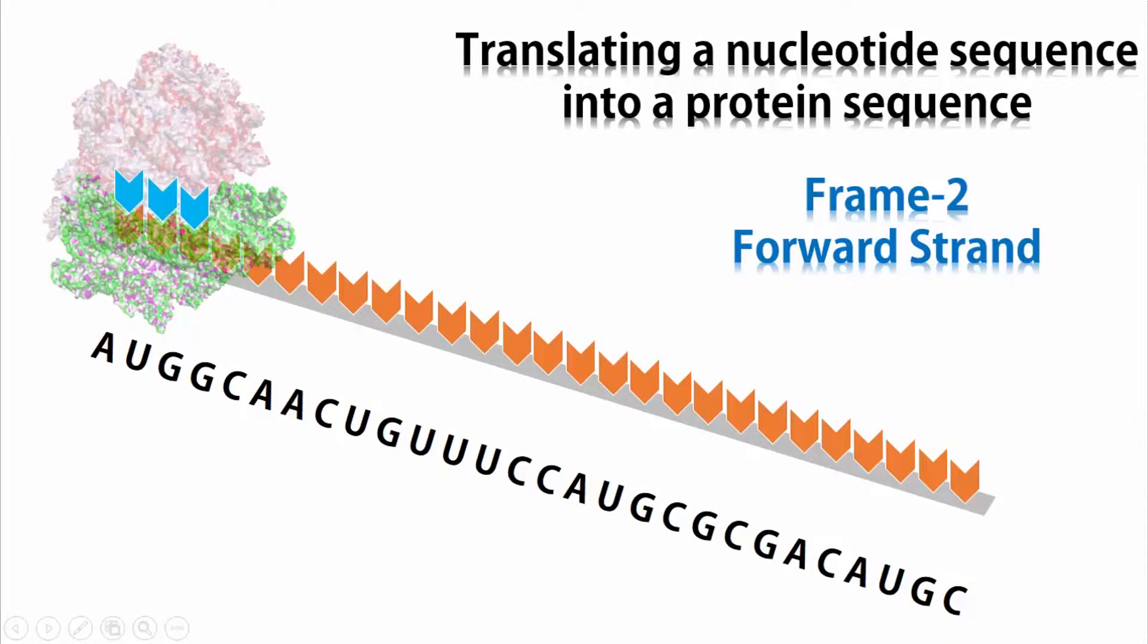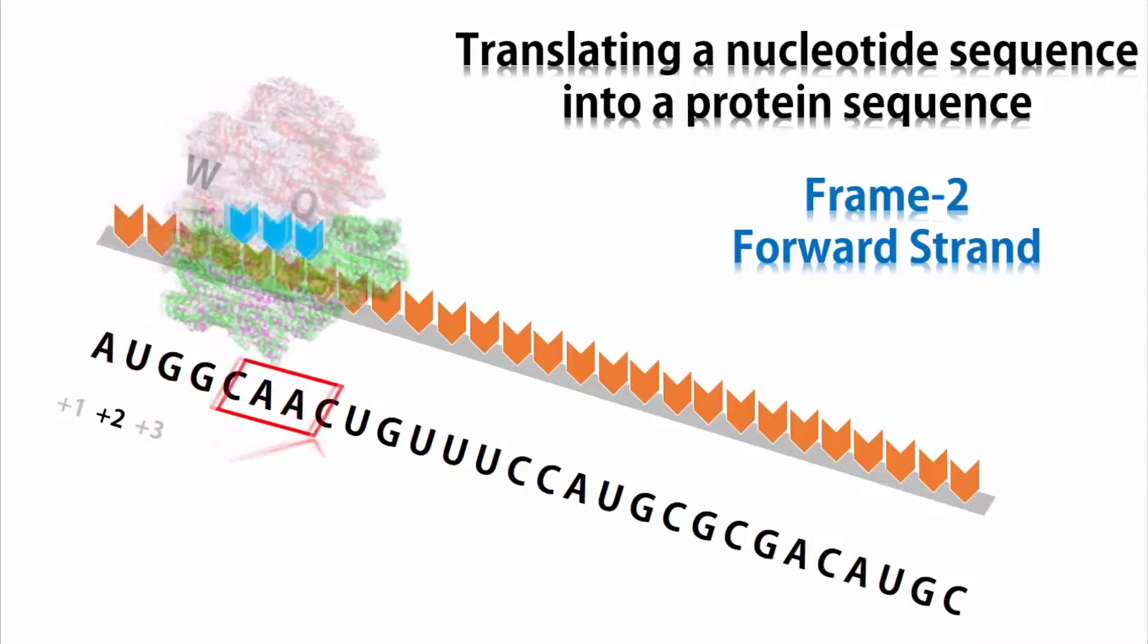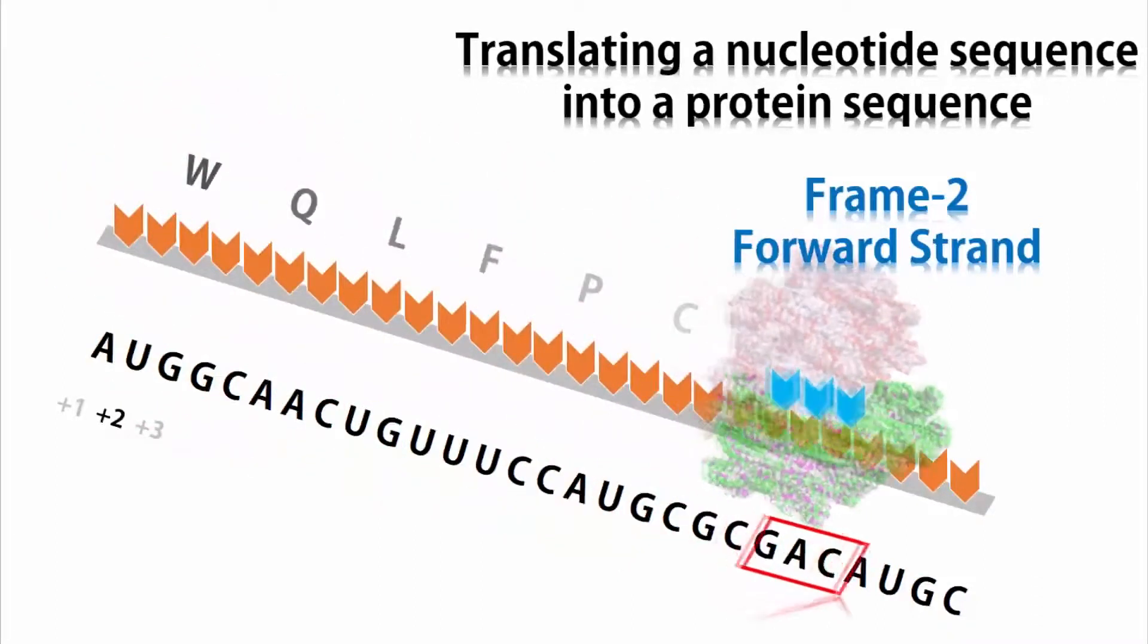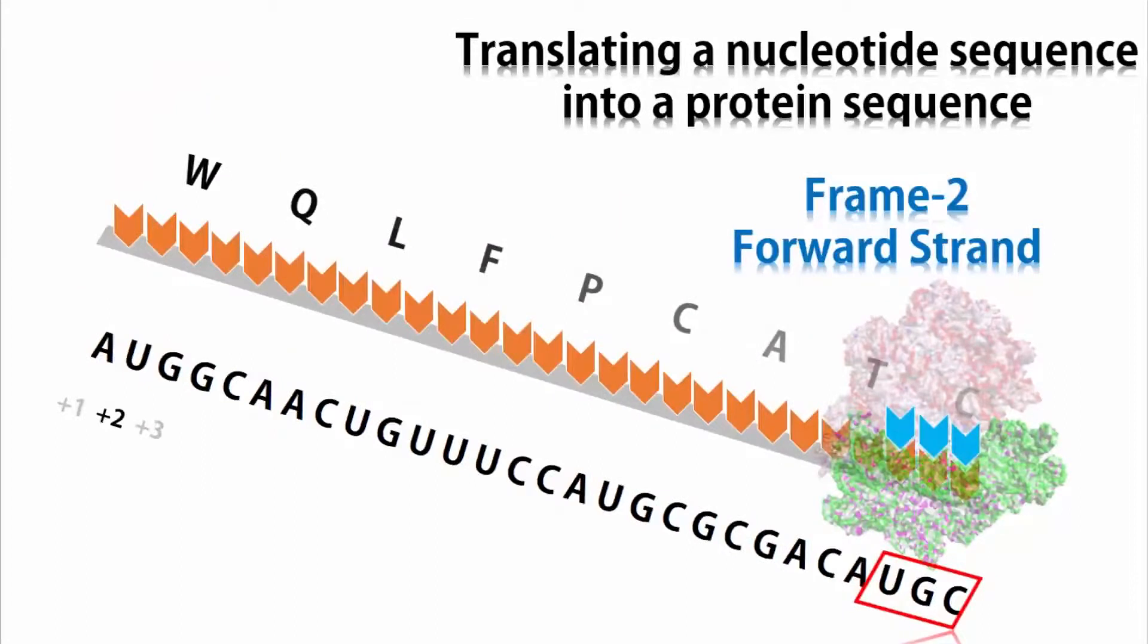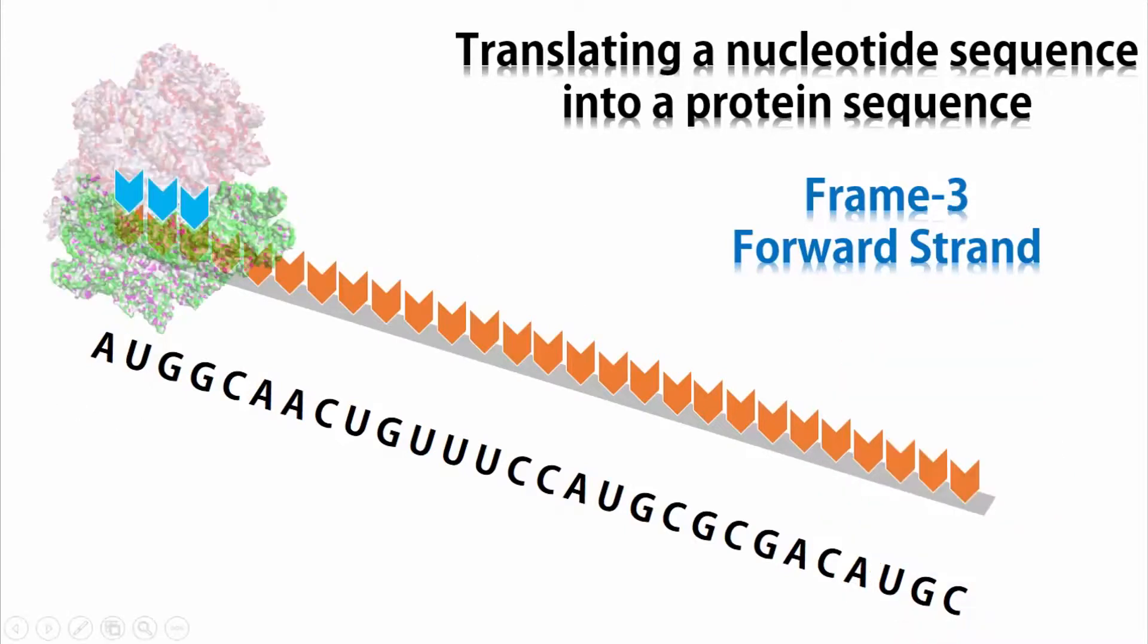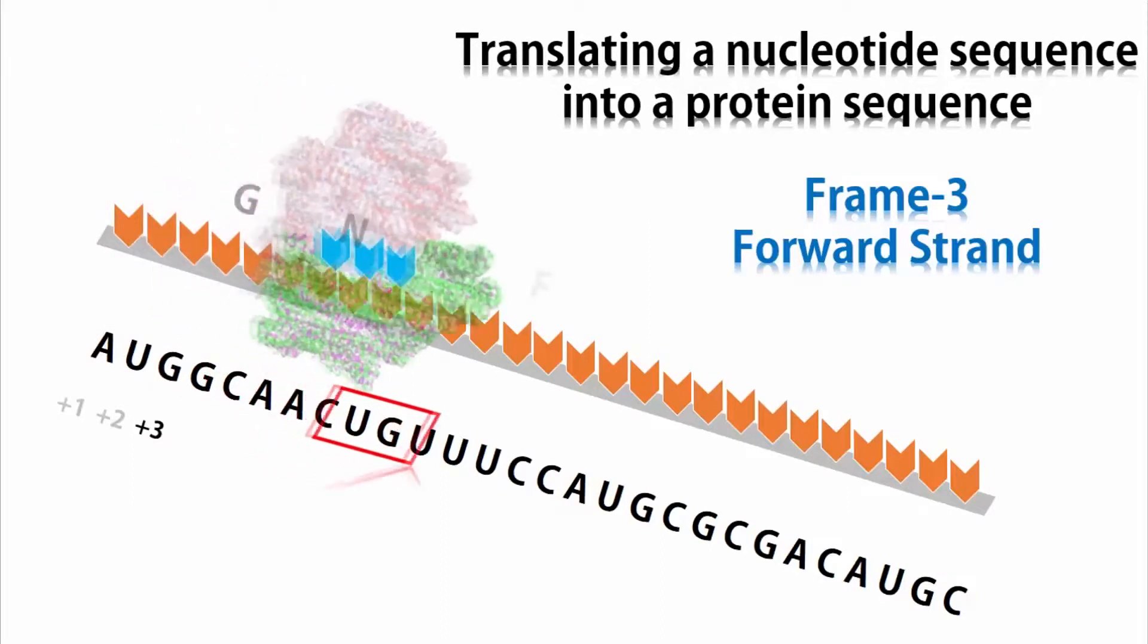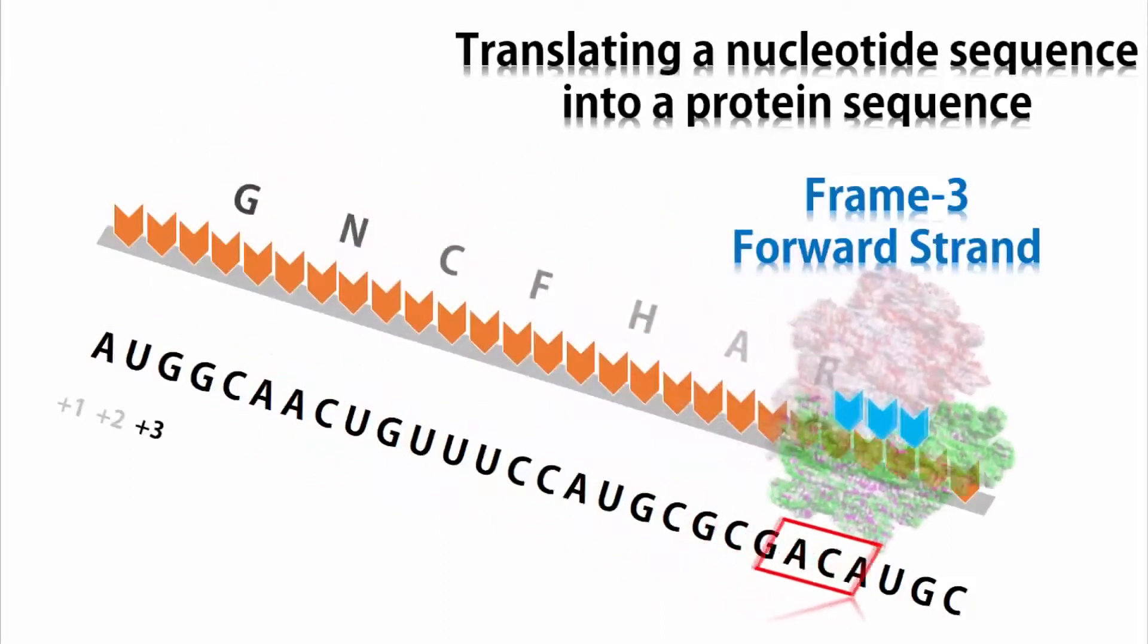Frame 2 is if you consider the second nucleotide in the sequence is the translation start site. See that this time an entirely different polypeptide is translated. Similarly, frame 3 considers the third nucleotide is the translation start site.